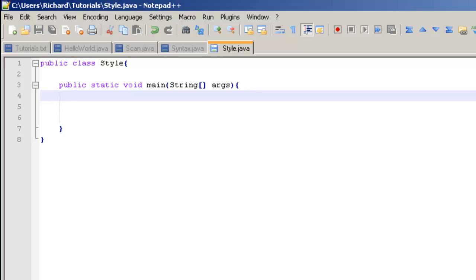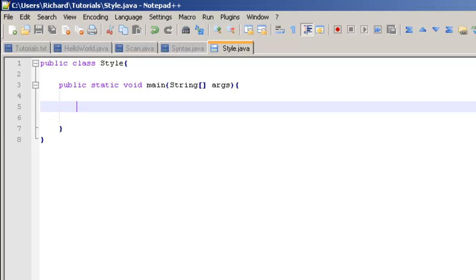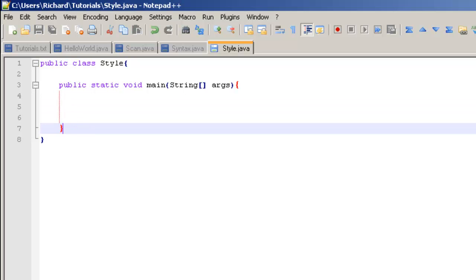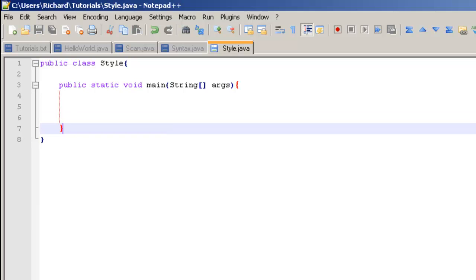The only time where you wouldn't indent after a brace would probably be in an array declaration and probably an enum. You guys will learn about those later in the tutorials. But you're never going to have a semicolon after a brace.